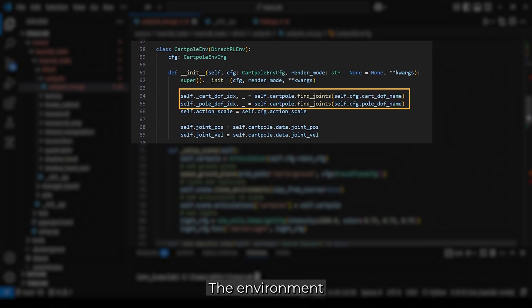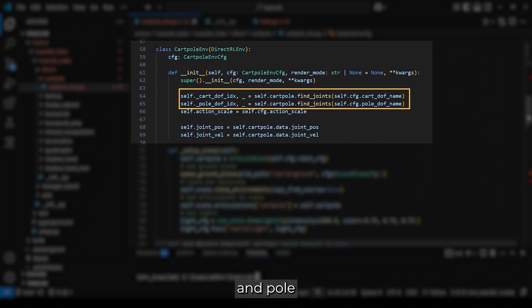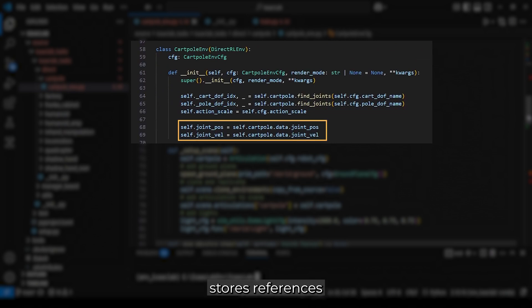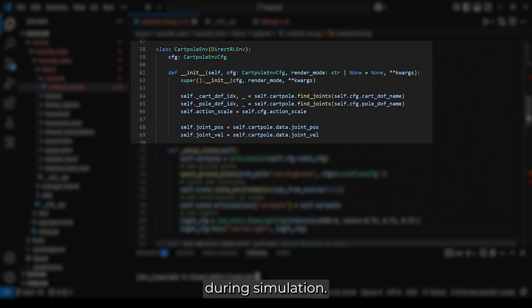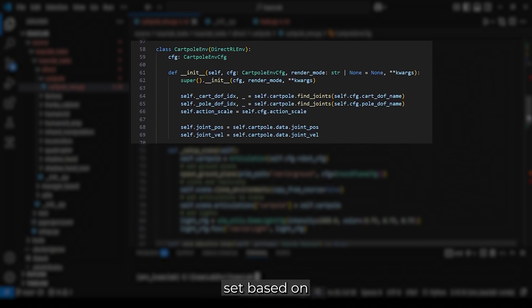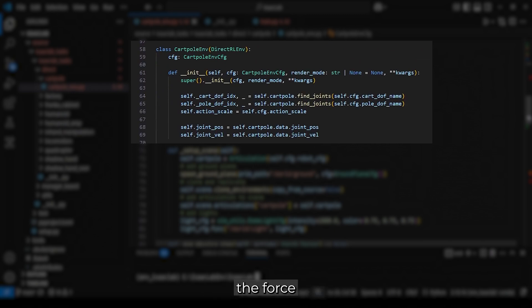The environment initializes by retrieving joint indices for the cart and pole, allowing precise control over their movement. It also stores references to joint positions and velocities, ensuring efficient state updates during simulation. The action scale is set based on the configuration, determining the force applied to the cart.